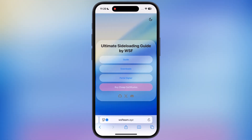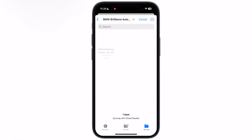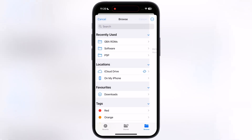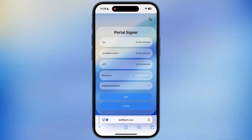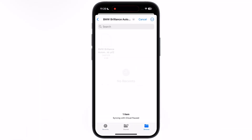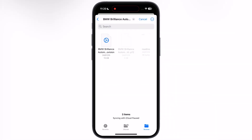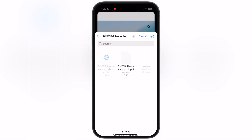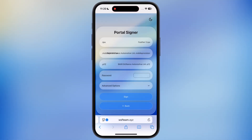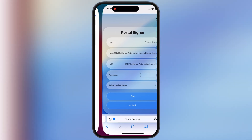After that, visit this website — the link is provided in the description. Tap on Portal Signer, then tap on the IPA option and locate and select the Feather IPA file. Then tap on the Mobile Provision option, locate and open the certificate extracted folder, and select it. After that, tap on the P12 file and select the P12 certificate. Finally, enter the password, which is given in the extracted folder.